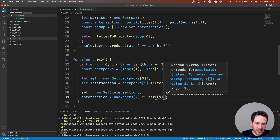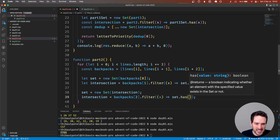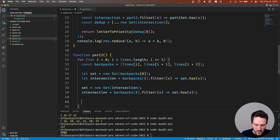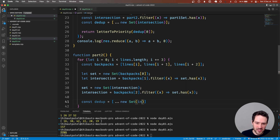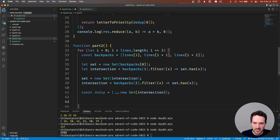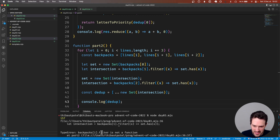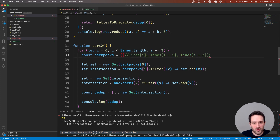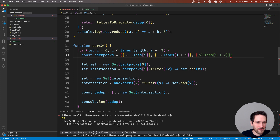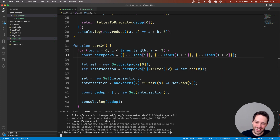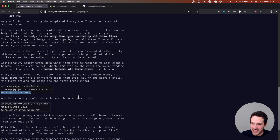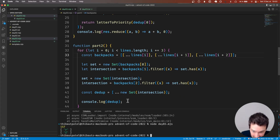We filter again and each element must be in the set with set.has(x). Now we deduplicate with const dedupe equals new Set of intersection, just in case. Let's log the data. Everything went bad - once again here we have a string and we need an array of characters. That's the same mistake I made in part one. After fixing it: we get 'r' and 'z' - that is correct.